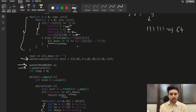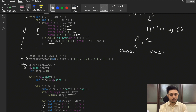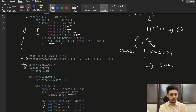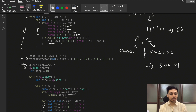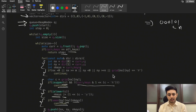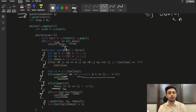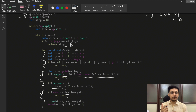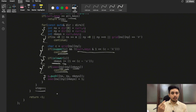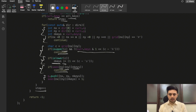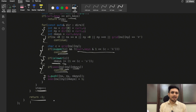We increment the step count for each BFS level. If at any position the current key set equals 'all_keys' — which is built by OR-ing all key positions together — we return the step count as our answer. For example, if keys are 'a' and 'c', all_keys would be 0b000101. When the current keys match this, we've collected everything. If BFS completes without finding all keys, we return -1.